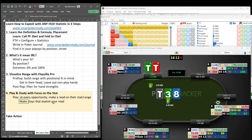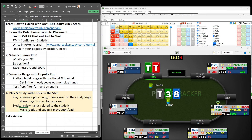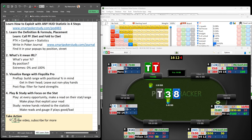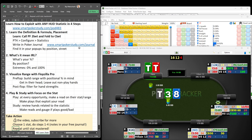And that's the key thing — make plays that exploit your read. When it comes to studying, review hands related to the statistic, just like the two hands we found today in PokerTracker 4. Make reads and gauge if your plays were good or bad. The more you do this kind of work in-game with a focus on the stats, and in your studies with a focus once again, and of course in your poker journal taking all the notes necessary — you're going to become a stat master in no time. Choose one statistic, do steps one through four, take notes in your free journal at smartpokerstudy.com/journal, and repeat every day until the statistic is mastered, then move on to your next one. Thank you so much for watching.